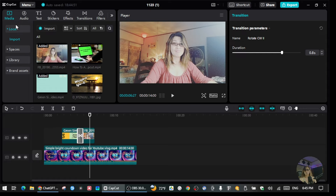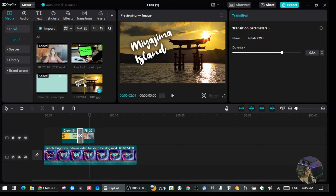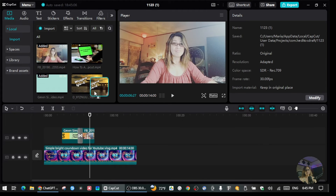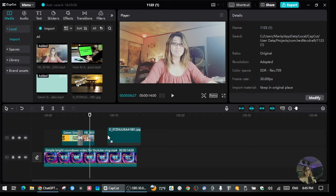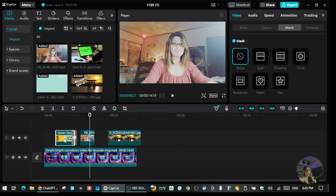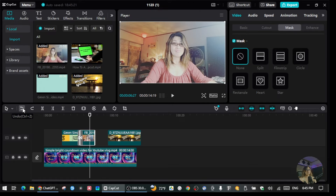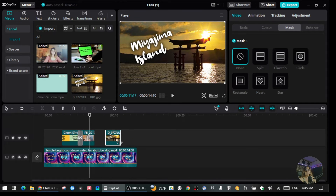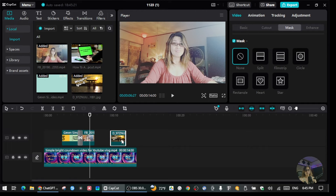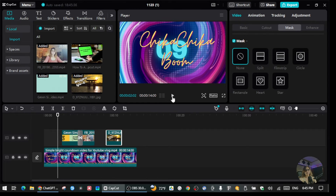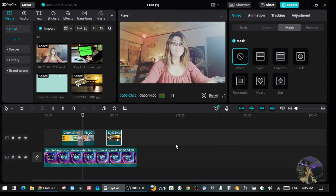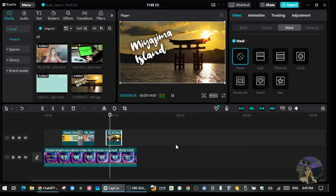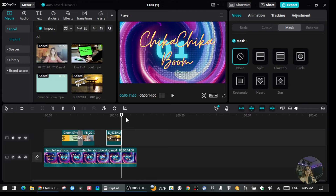Now let's say you want to put a photo overlay instead of a video. I already have a photo imported — I'll drag it into the timeline and move it to where I want. I'll resize it because it's too long, and position it where I want it to appear. Let's play it and see how it looks.